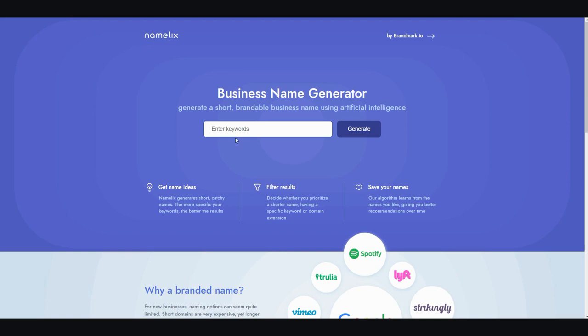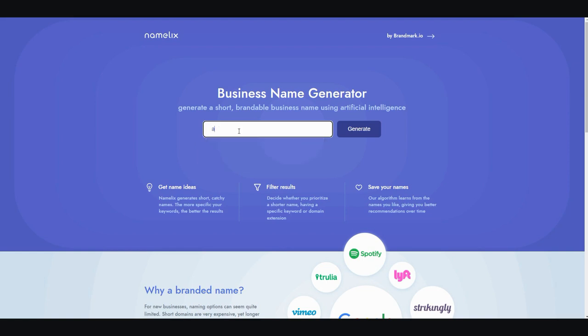Go to Namelix — N-A-M-E-L-I-X — and type in your niche. For example, you could type in weight loss, or let's go with something more interesting like AI tools, then hit Generate.